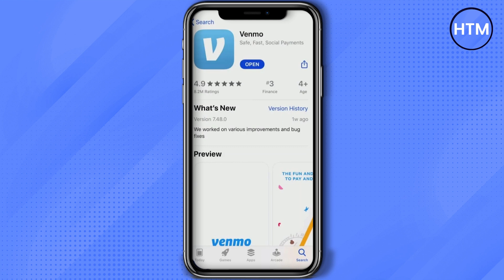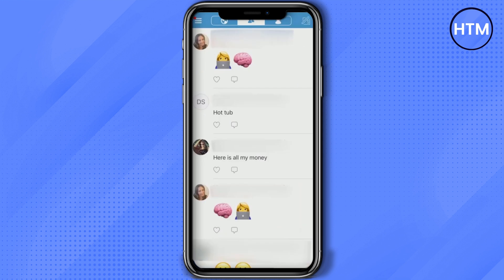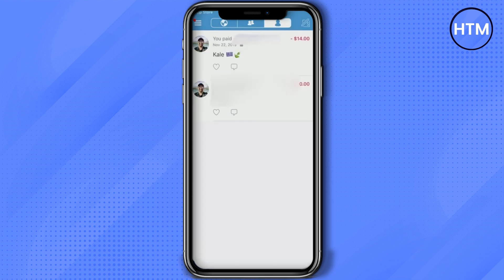First, open your Venmo account. Once open, you will find three types of options at the top bar. The first is the friends icon, shown as two persons. In the middle icon, you will find all of the friends that you are connected with and who have been given access to show up in your feed.